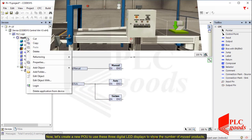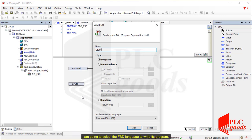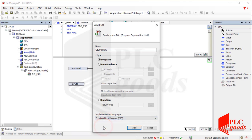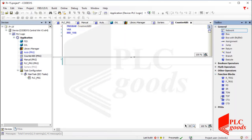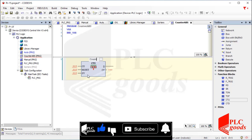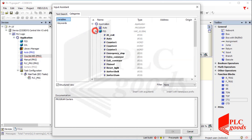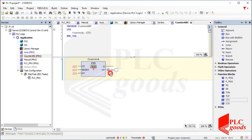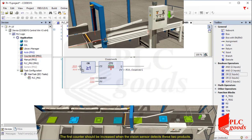Now let's create a new POU to use these three digital LED displays to show the number of moved products. I am going to select the FBD language to write its program. First, I need an up counter. The first counter should be increased when the vision sensor detects these two products.